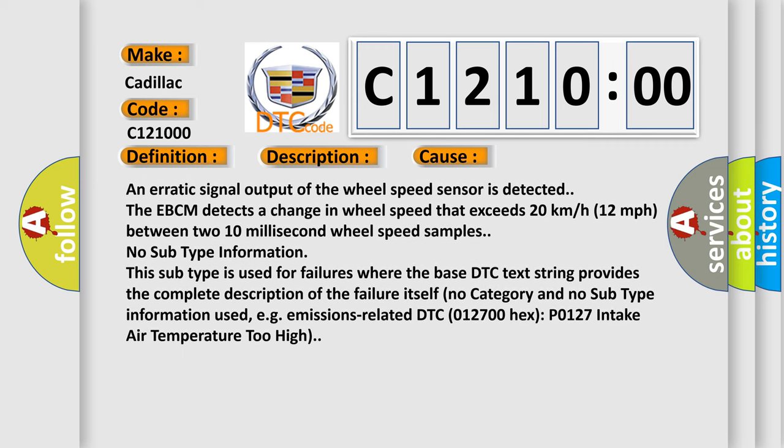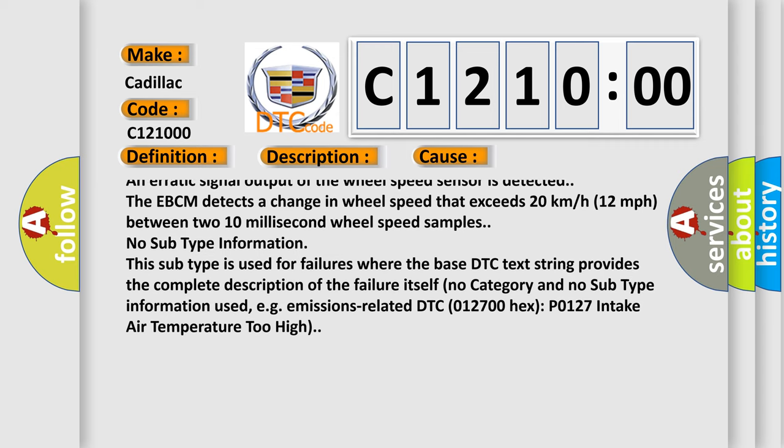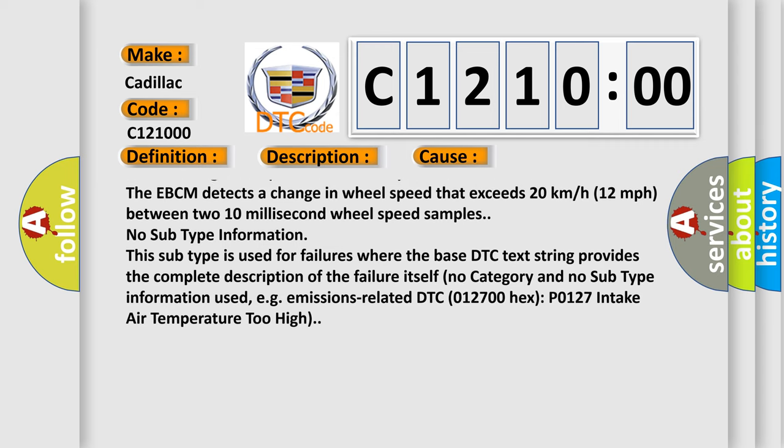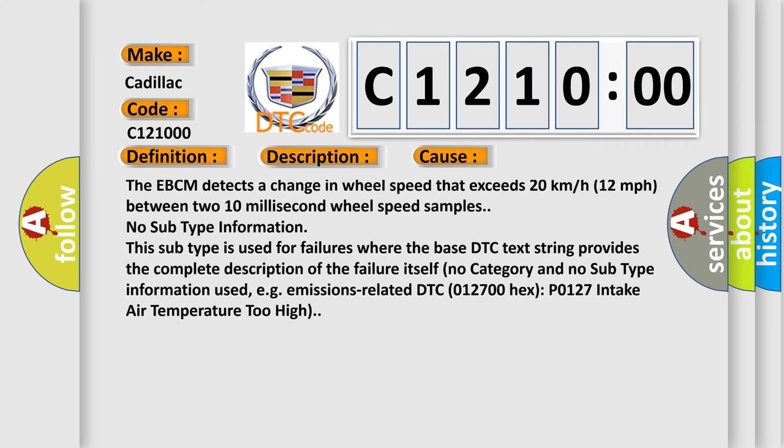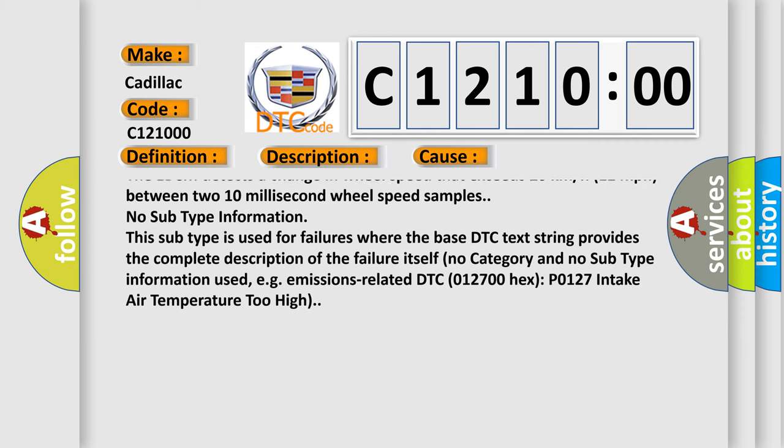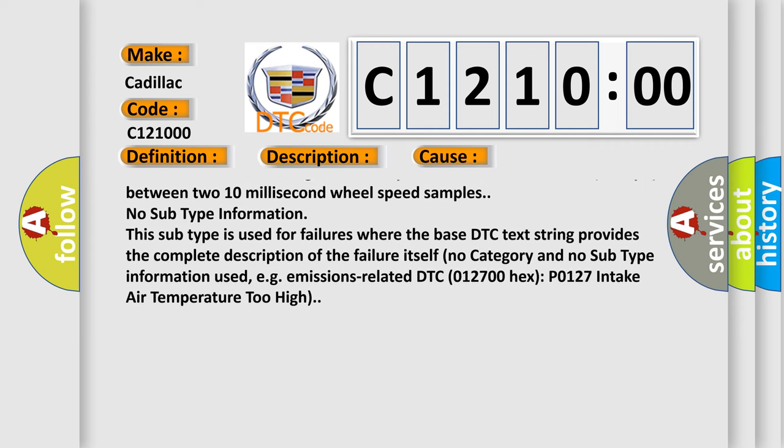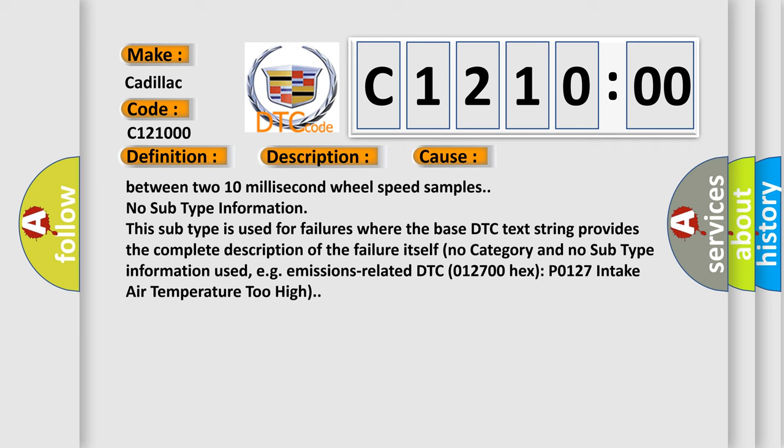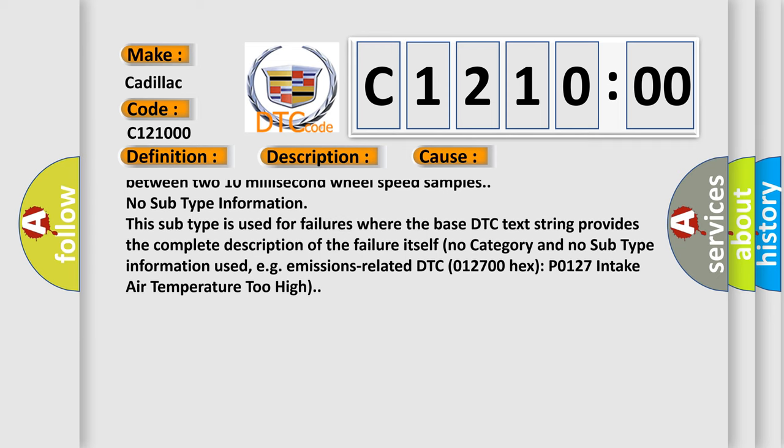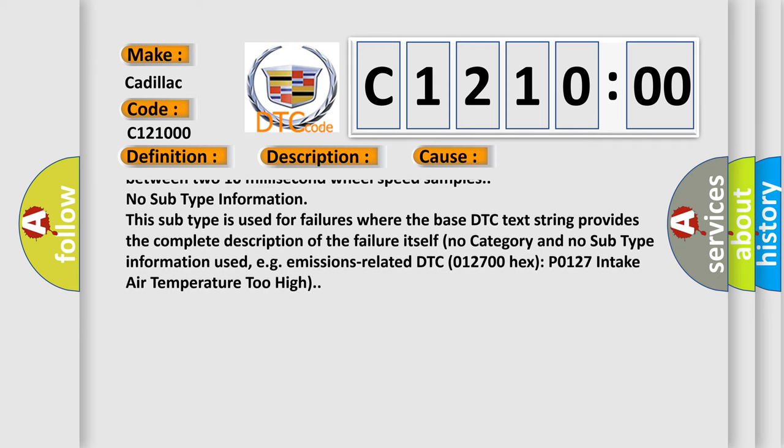A missing wheel speed sensor signal or an erratic signal output of the wheel speed sensor is detected. The EBCM detects a change in wheel speed that exceeds 20 kilometers or 12 miles per hour between two 10 millisecond wheel speed samples.